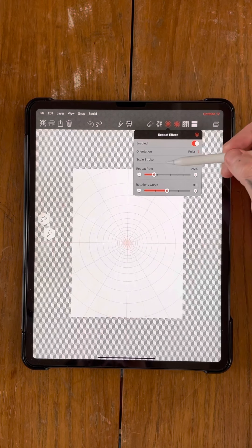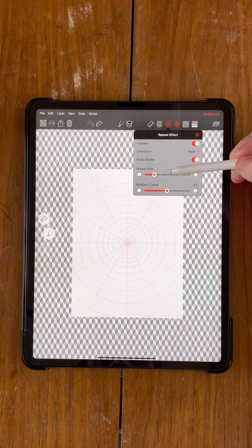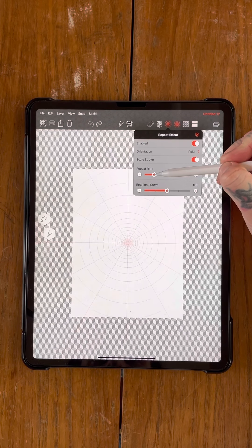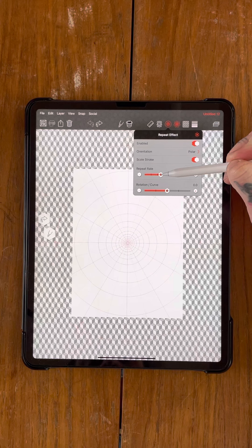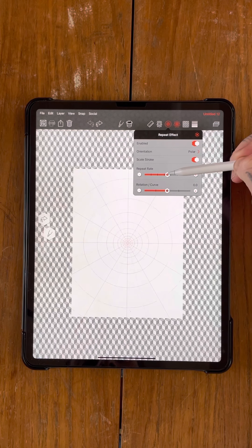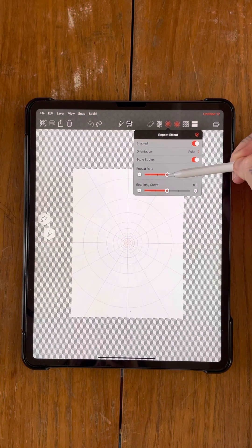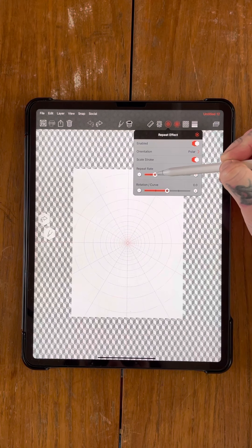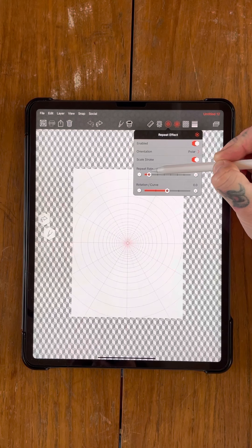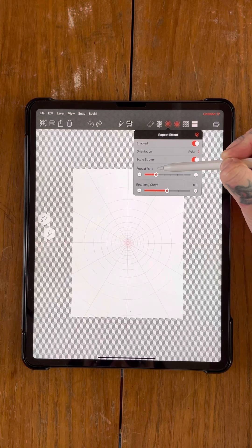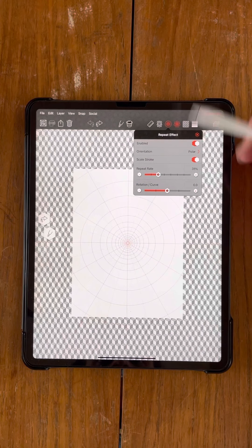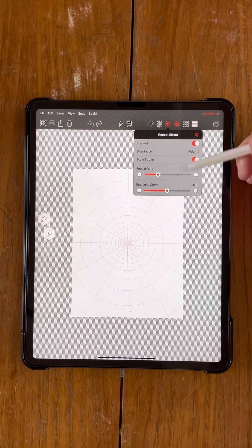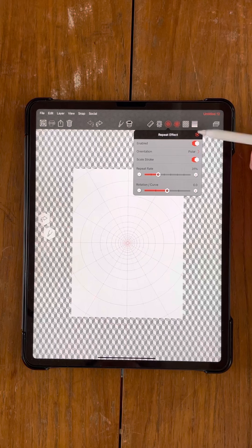So the repeat rate, I've set at about 25. As you change this, you can see the higher up it goes, the less actual repeats that you get. So the lower down it goes, the busier your design will be essentially. I'm going to set this one at about 30 today. Rotational curve underneath, we're not going to mess with that one today.